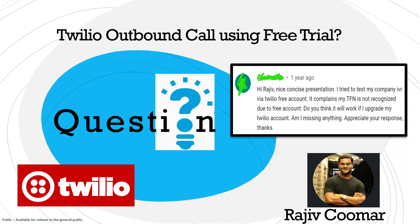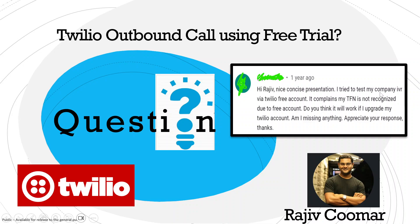Hi guys, in this video we're going to discuss one of the questions asked by a user. The question is: I tried to test my company IVR via Twilio free account. It complains my TFN is not recognized due to free account. Do you think it will work if I upgrade my Twilio account? Am I missing something? Appreciate your response.